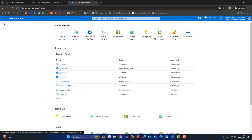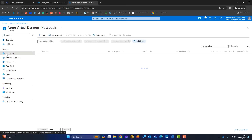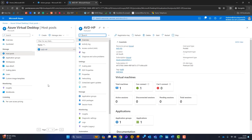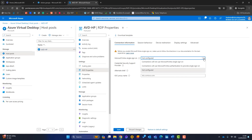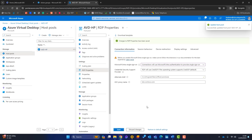Now let's configure how users access the AVD workspace. In the host pool, go to RDP Properties and Connection Information. I want Microsoft Entra single sign-on — currently showing 'Not Configured'. Select the option to use Entra authentication to provide single sign-on, then click Save. The host pool is now updated.